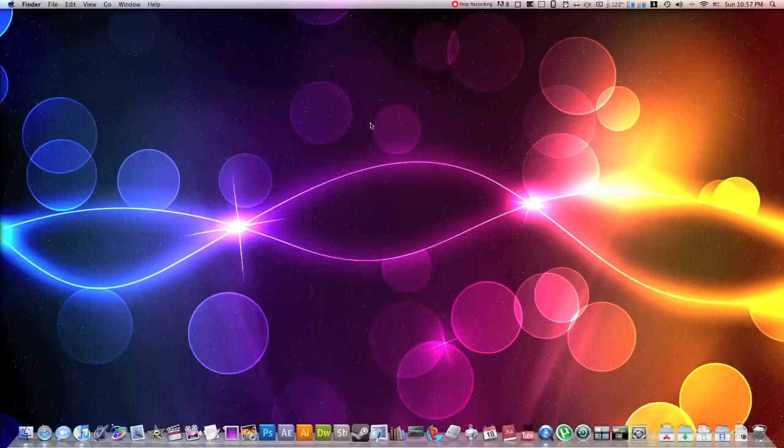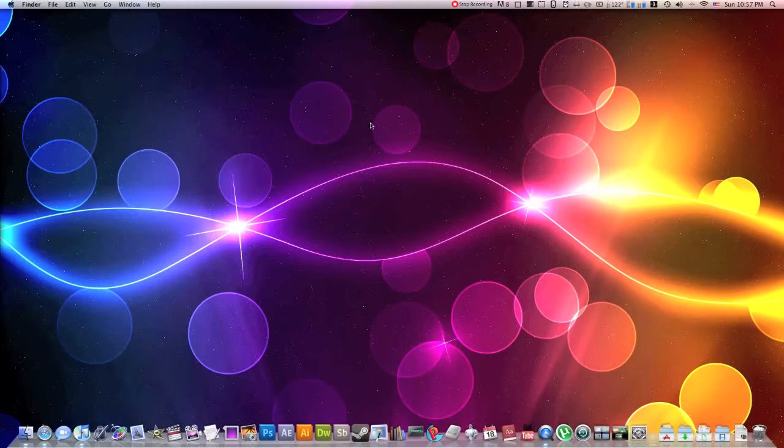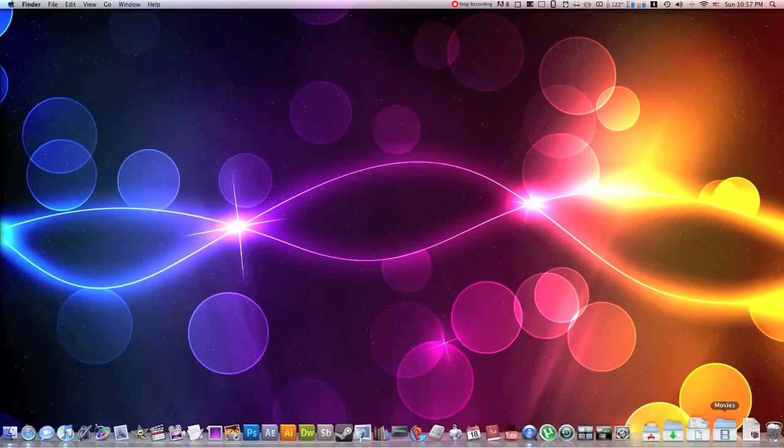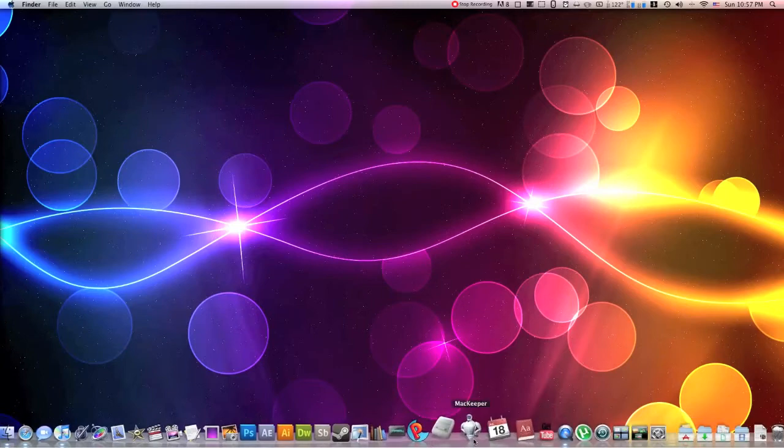Hey, what's up everyone? It's Bobby. Today I'm going to be showing you guys an amazing app. It's an app that will keep your Mac, hence the name MacKeeper.